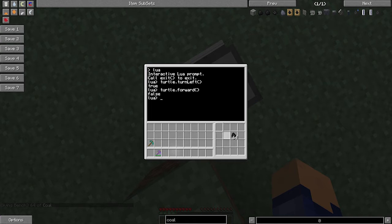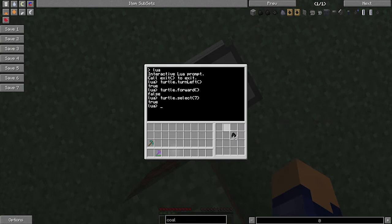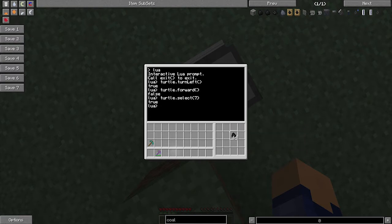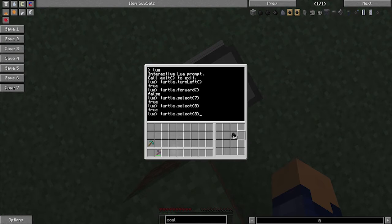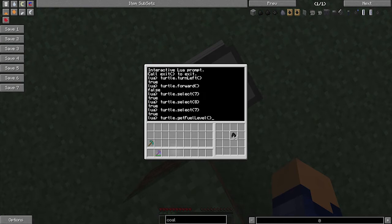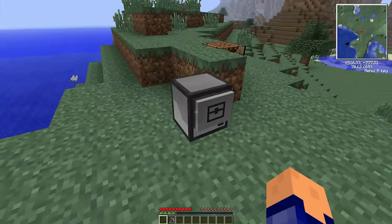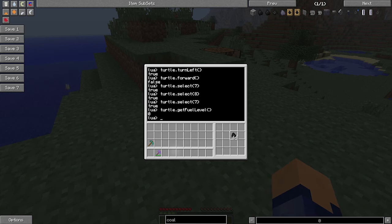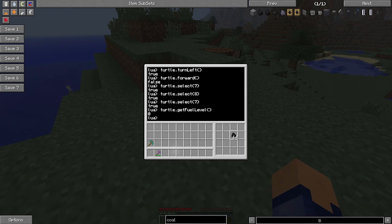So this is the first, second, third, fourth, fifth, sixth, seventh slot. So then we want to select this slot. turtle.select7, we want to select the seventh slot. And as you'll see, this little box here has now gone around the coal. If we had pressed the up arrow and then done eight, it would have gone to the eighth slot, but we went to the seventh. So now if we say turtle.getfuellevel, that's going to get the fuel level and return it to us, we have zero. So what that means is we have zero moves that we can do. We can't move at all with this turtle.